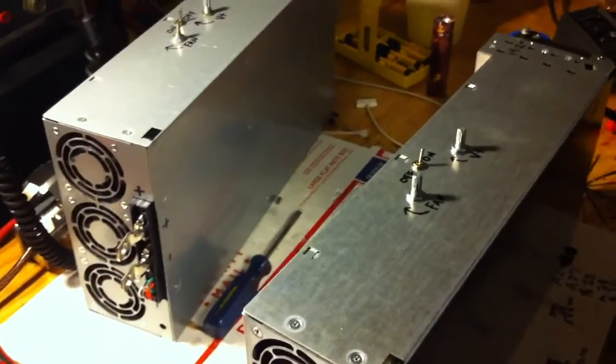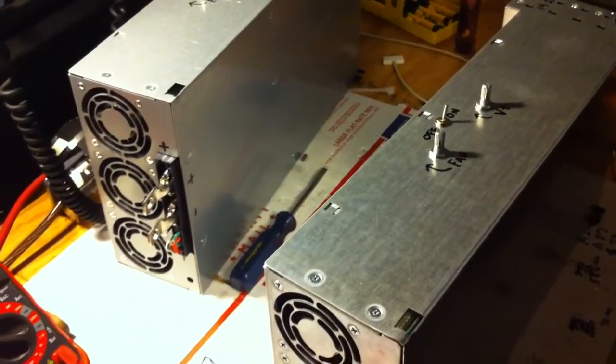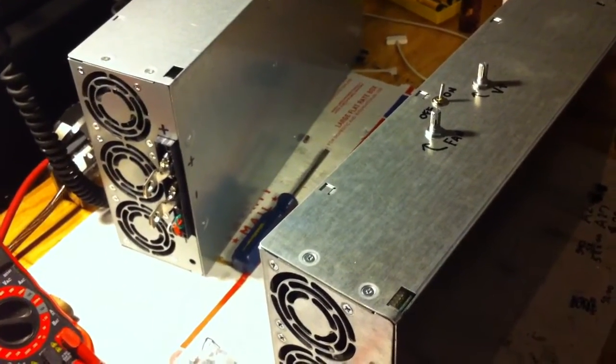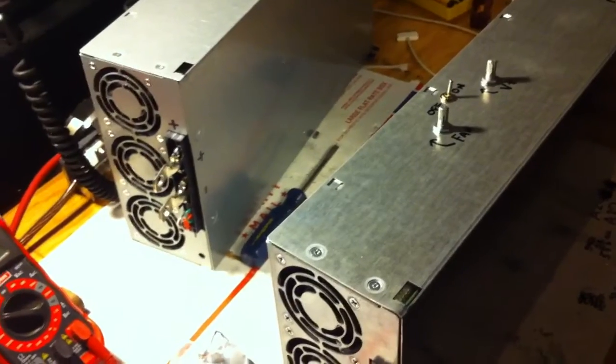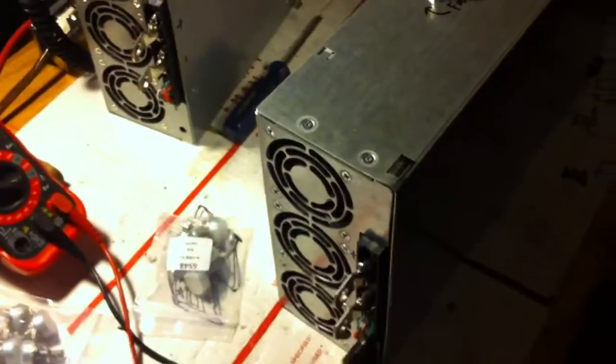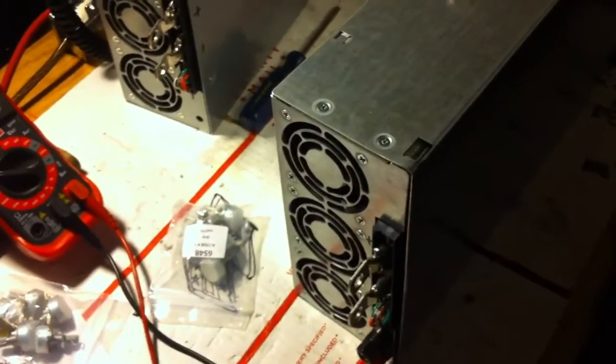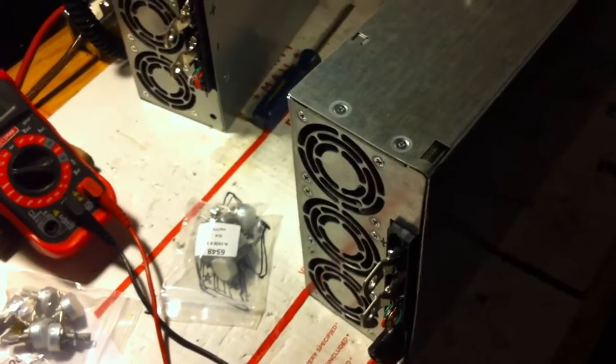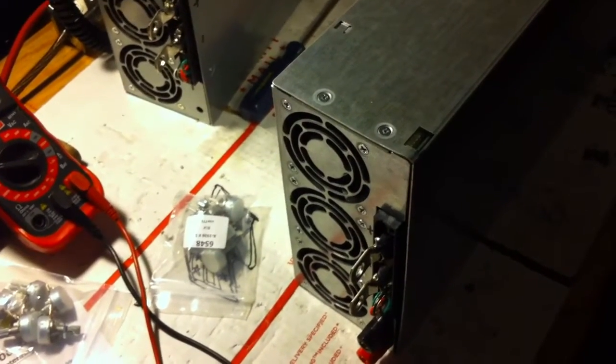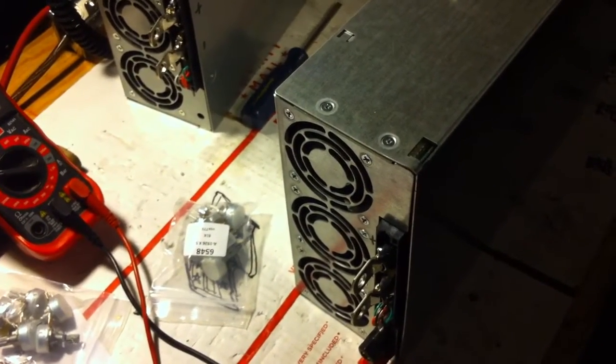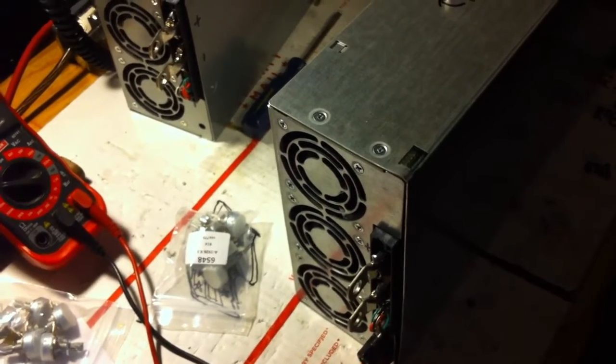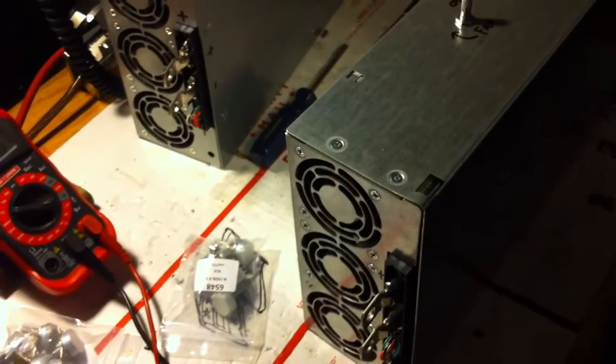So there you go. That's pretty much a Dell PowerEdge 6800 1560 watt redundant power supply, repurposed into a 13 to 14.2 volt DC power supply for your ham gear.